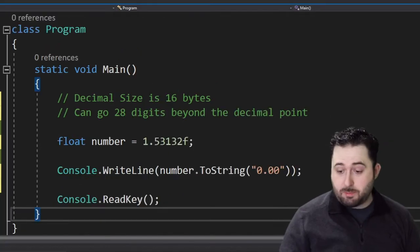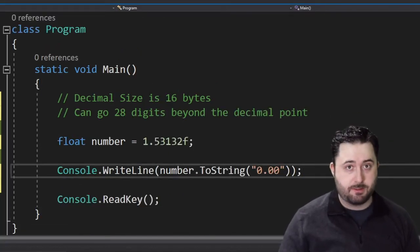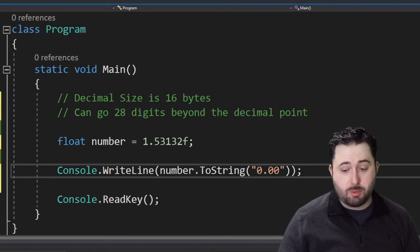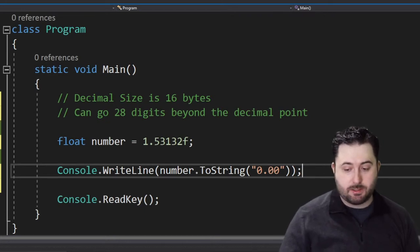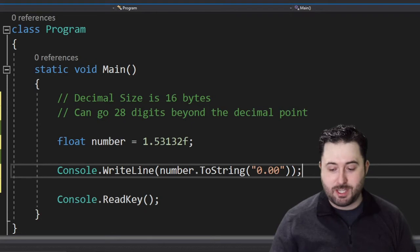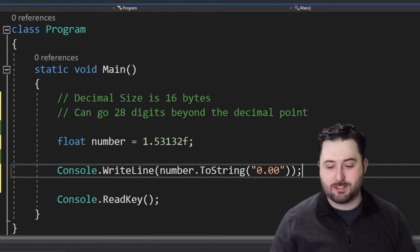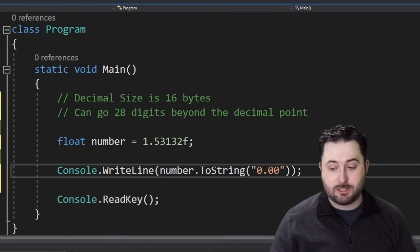When displaying these values, each data type contains a ToString method. You can provide a parameter that can format the value in different ways. For instance, if I provide quotations as a parameter, it rounds the results two places beyond the decimal point.